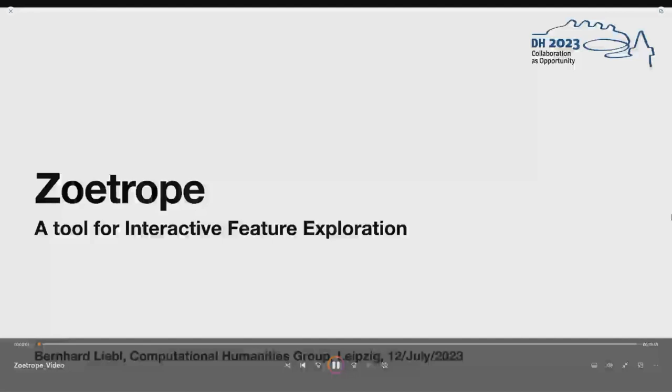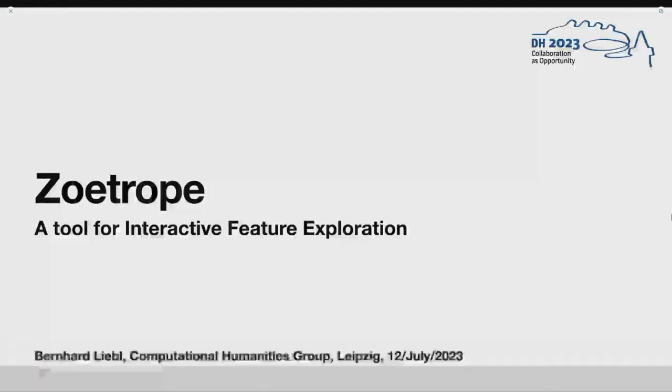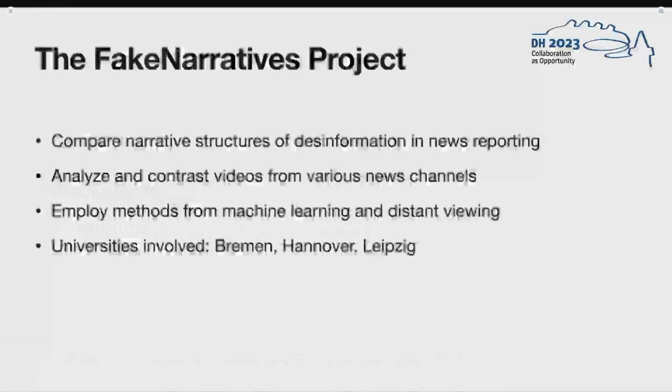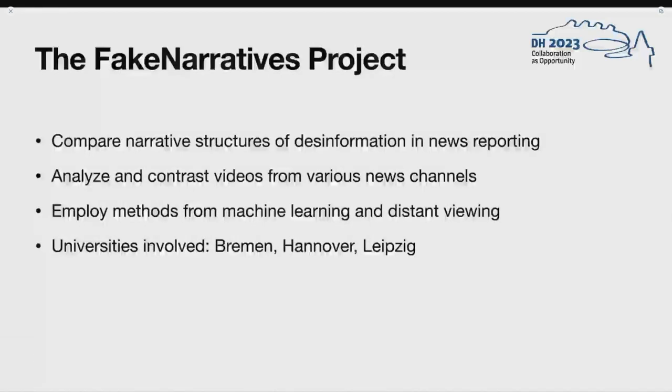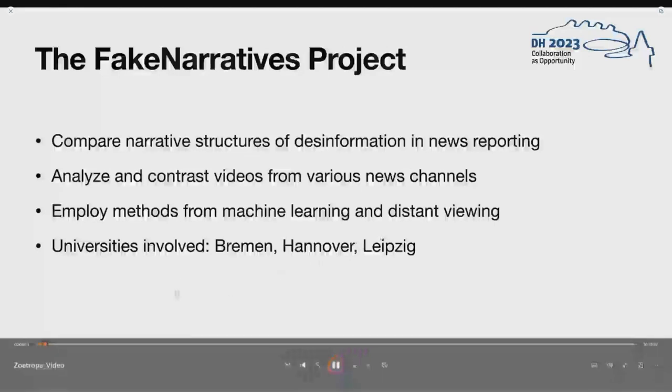Welcome to this presentation of Zoetro, an experimental tool for testing and visualizing multimodal features from news videos. This work is embedded in the context of a fake narratives project, which is a BMBF project that is a joint effort by the Universities of Bremen, Anuva, and Leipzig.